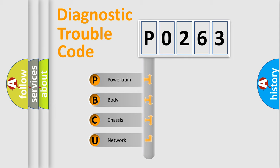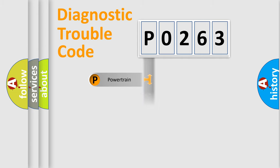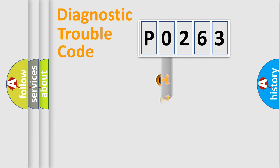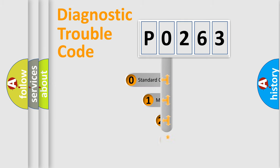We divide the electric system of automobile into four basic units: Powertrain, Body, Chassis, and Network. This distribution is defined in the first character code.